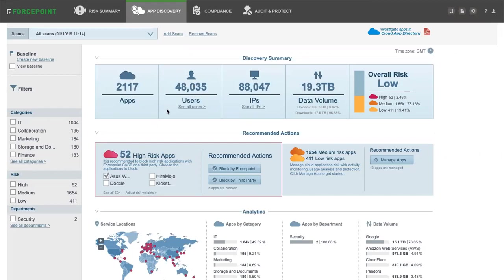In a single pane of glass, Security Administrators can get a complete summary of applications and users in your environment and also based on the risk category.